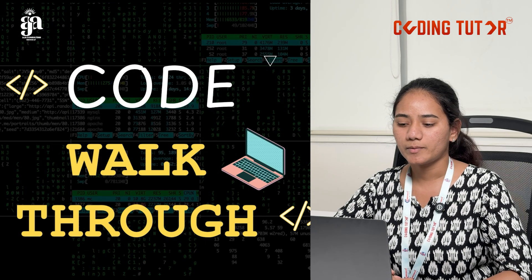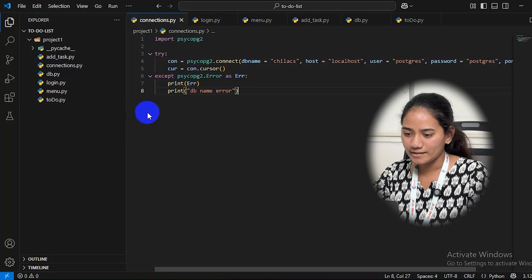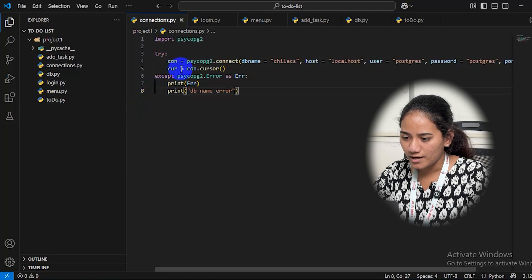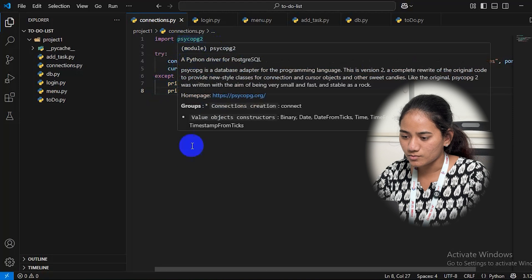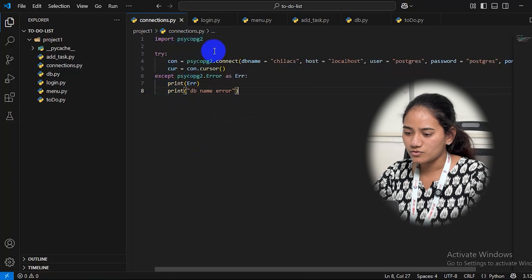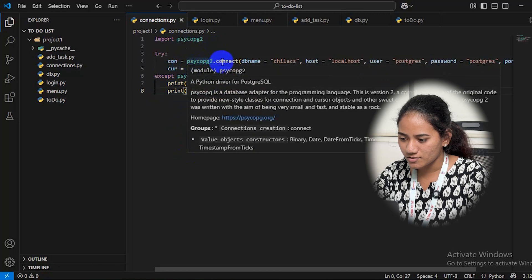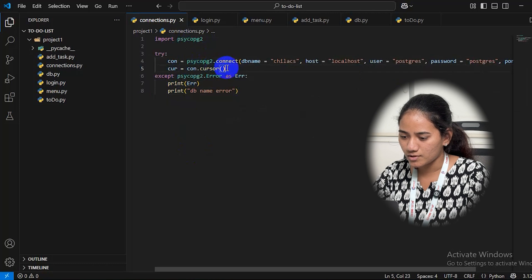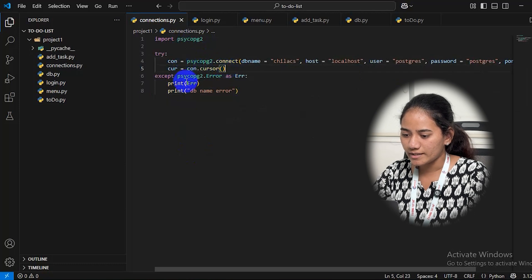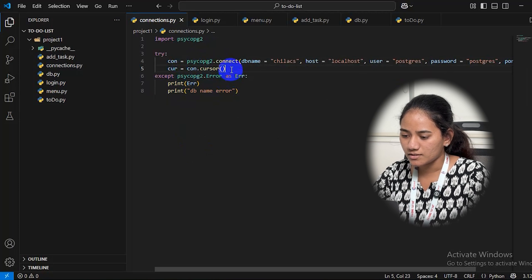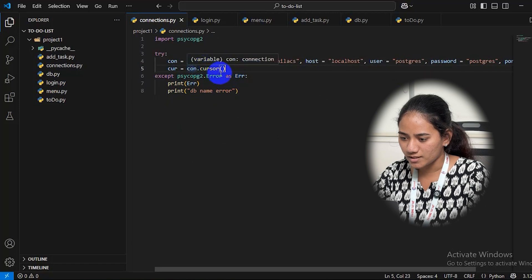Let's get started with the code walkthrough of my project. Here I have maintained a clean code folder structure. The first file is connections — here I have imported psycopg2, which is a module in Python used to connect a Postgres database to Python. The connections are mentioned in a try and except block. Whatever exceptions are raised will be caught in the except block.